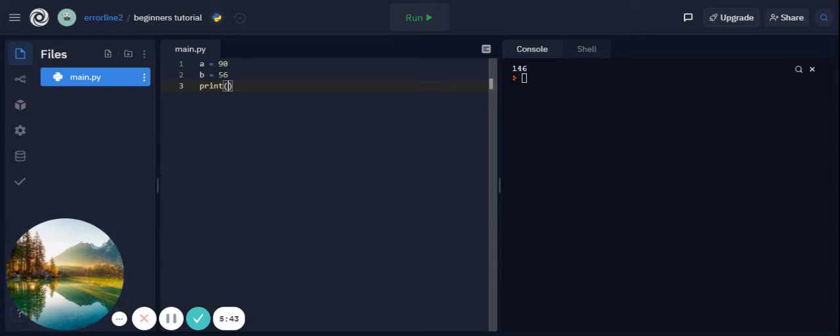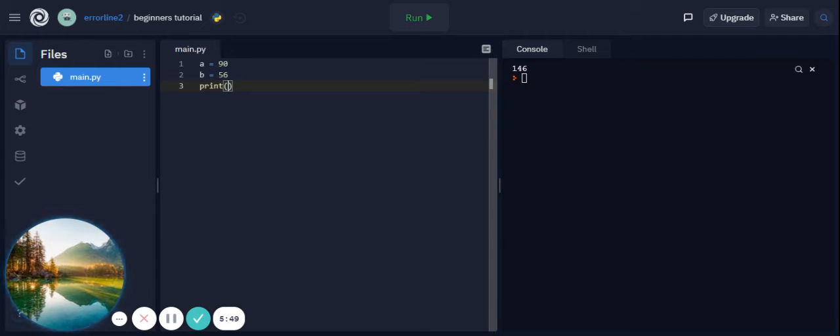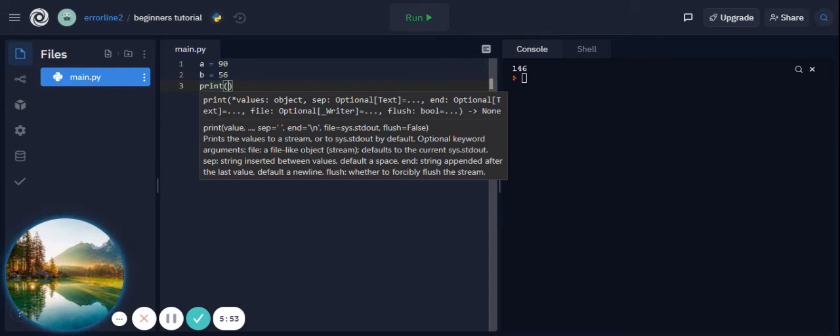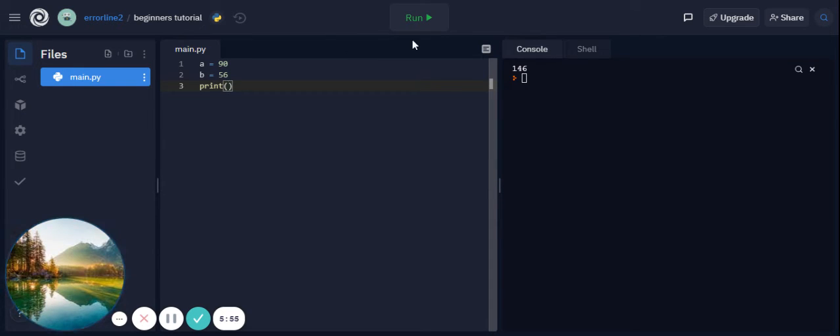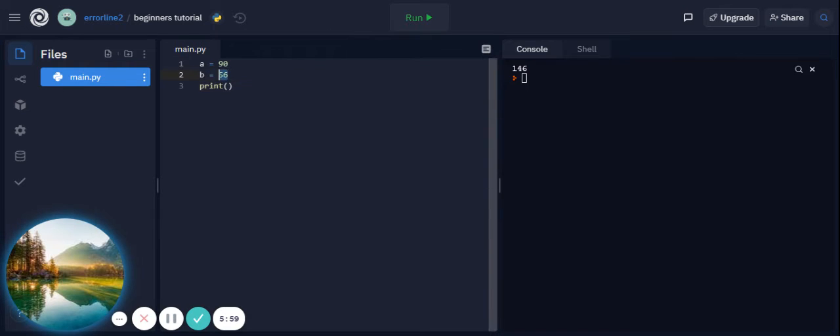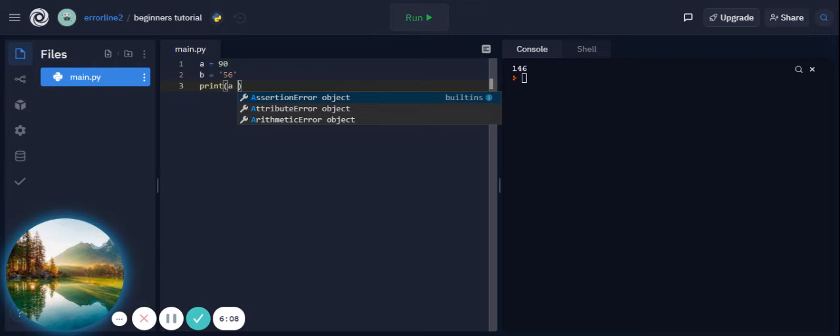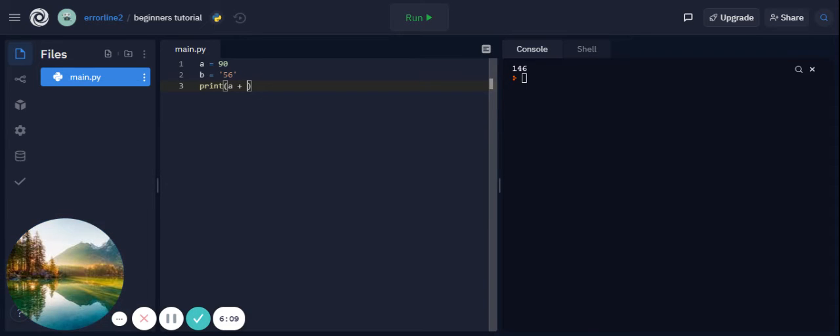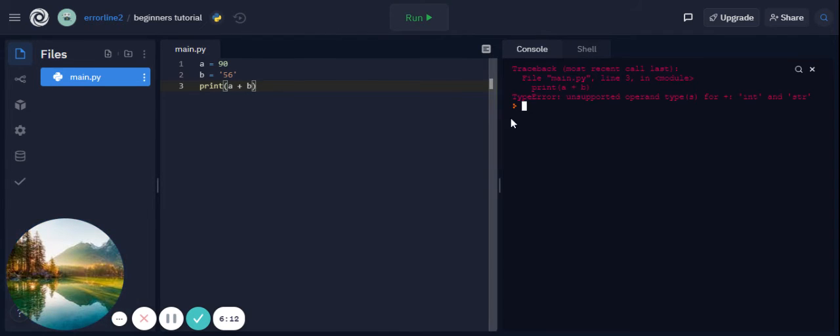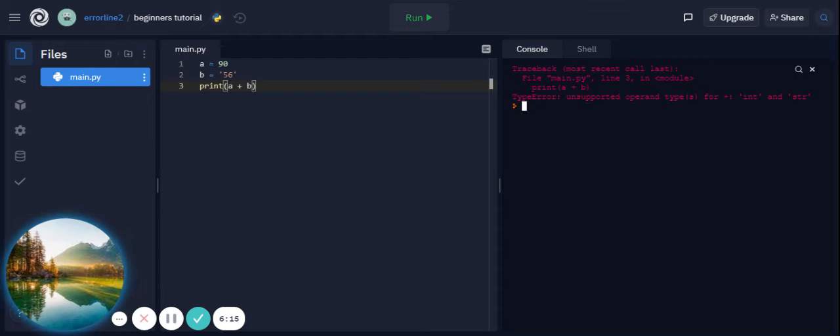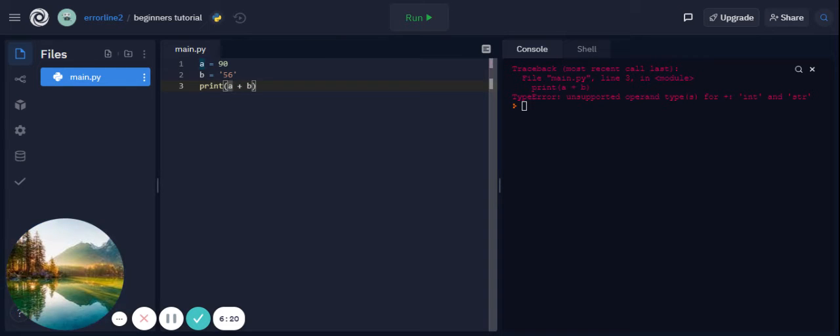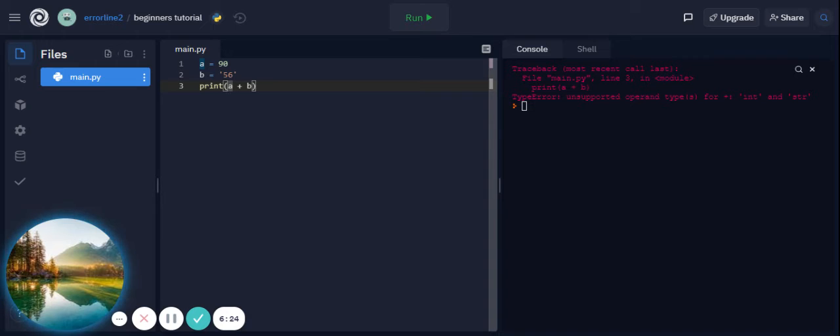This is it pretty much for variables and data types, but you gotta be careful with adding integers and strings. If you have a is 90 and b is a string and it's 56 in a string, if you say a plus b and run it, it gives you an error because you can't add an integer with a string. To fix this, you can simply go into the syntax. I'm going to explain why later.